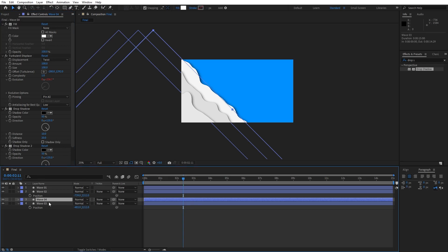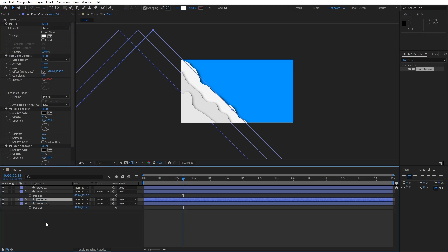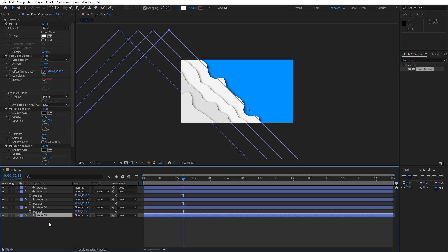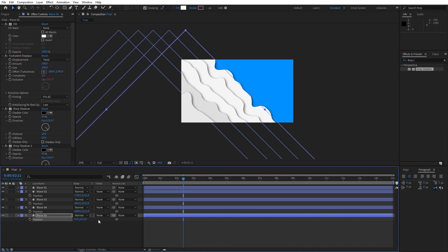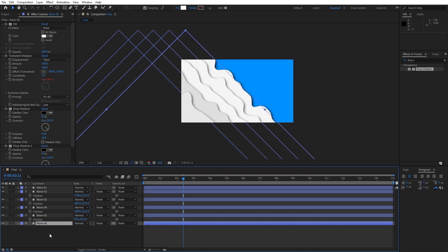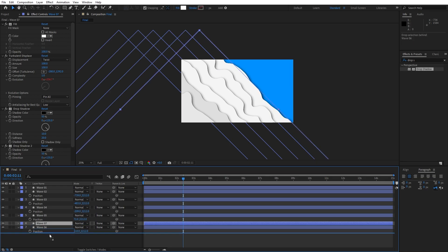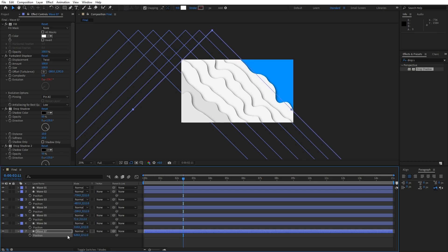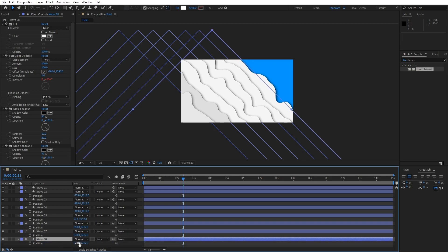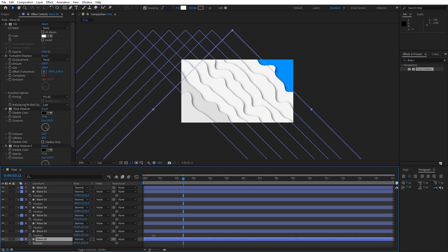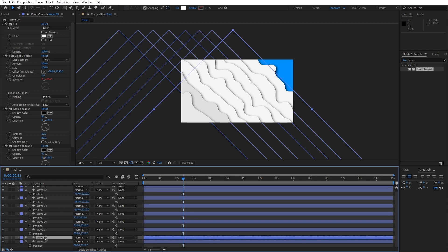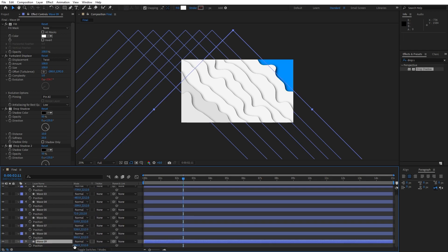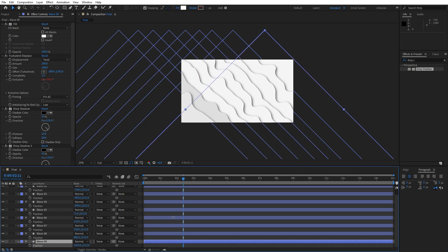Hit control plus D once again. Move it below. Repeat everything. Duplicate this as many times as you want. Hit P for position. Maybe we will do around eight or nine times. And maybe once again to have nine waves here in our final scene.